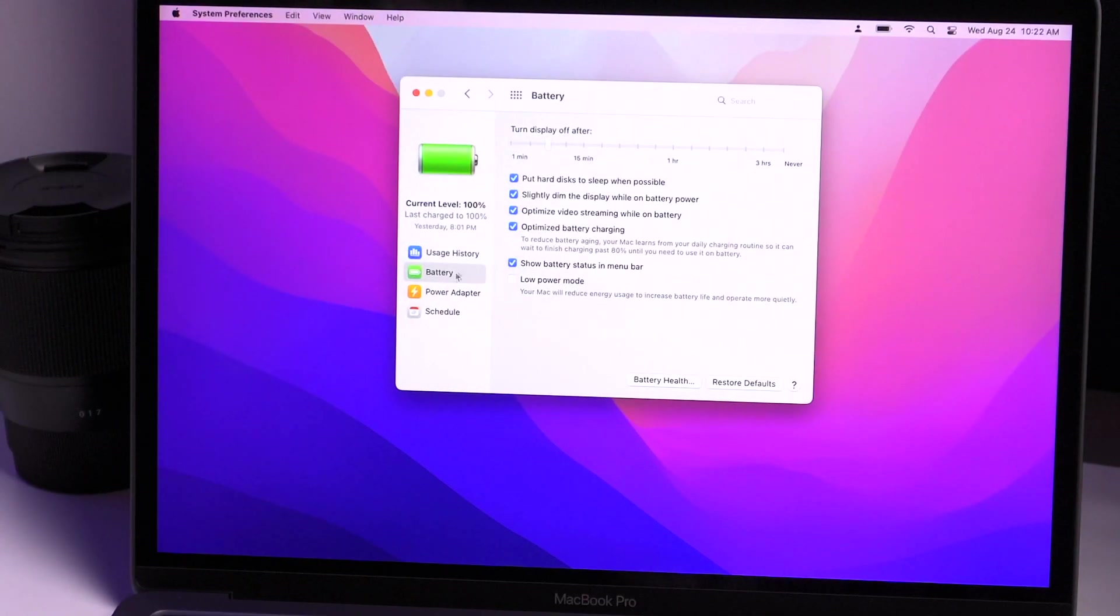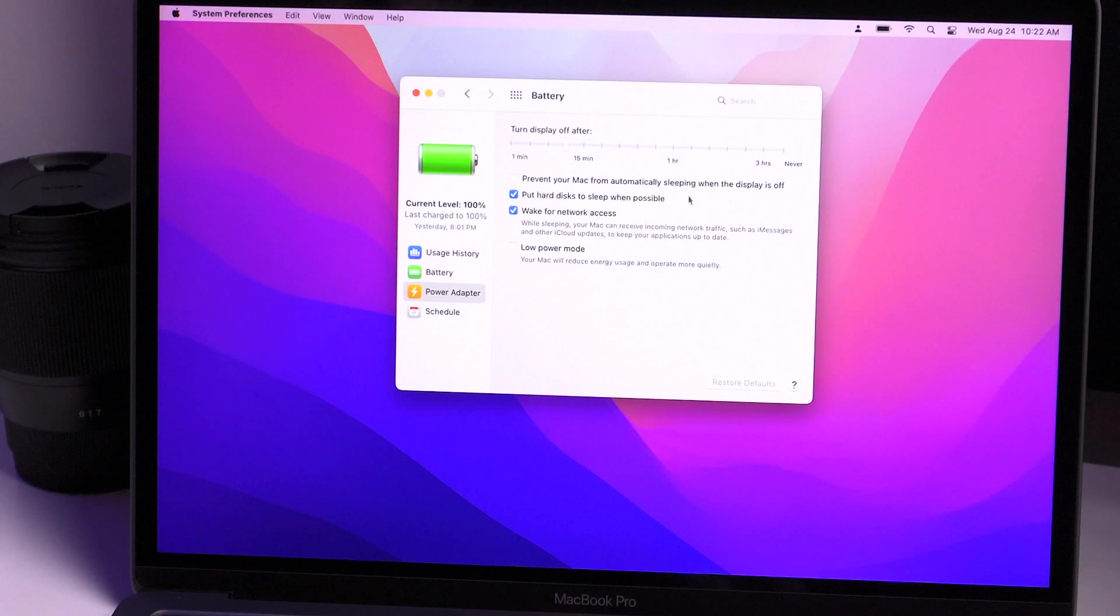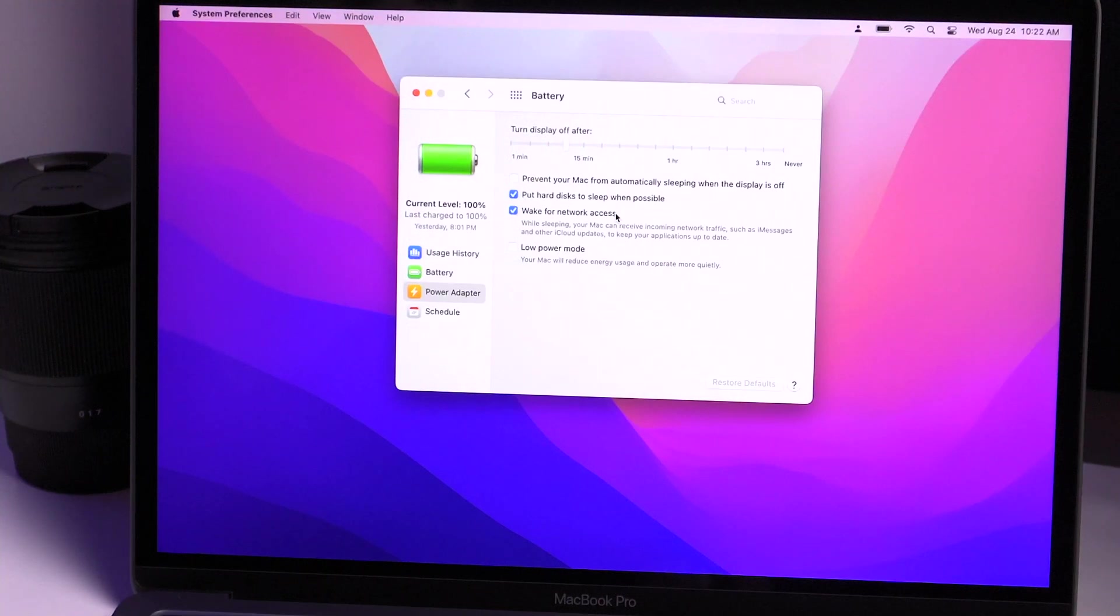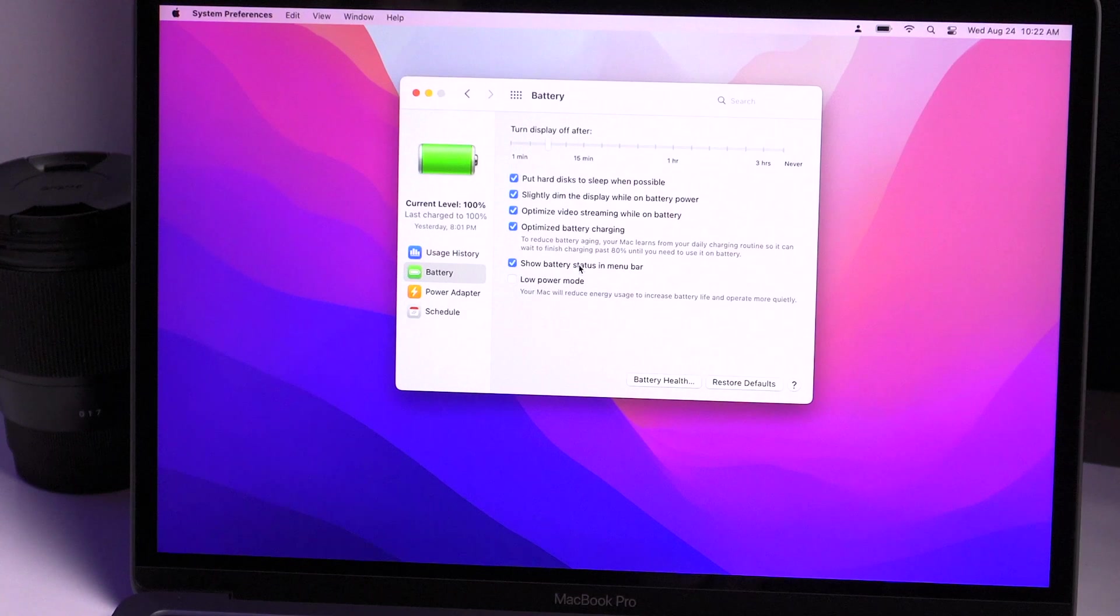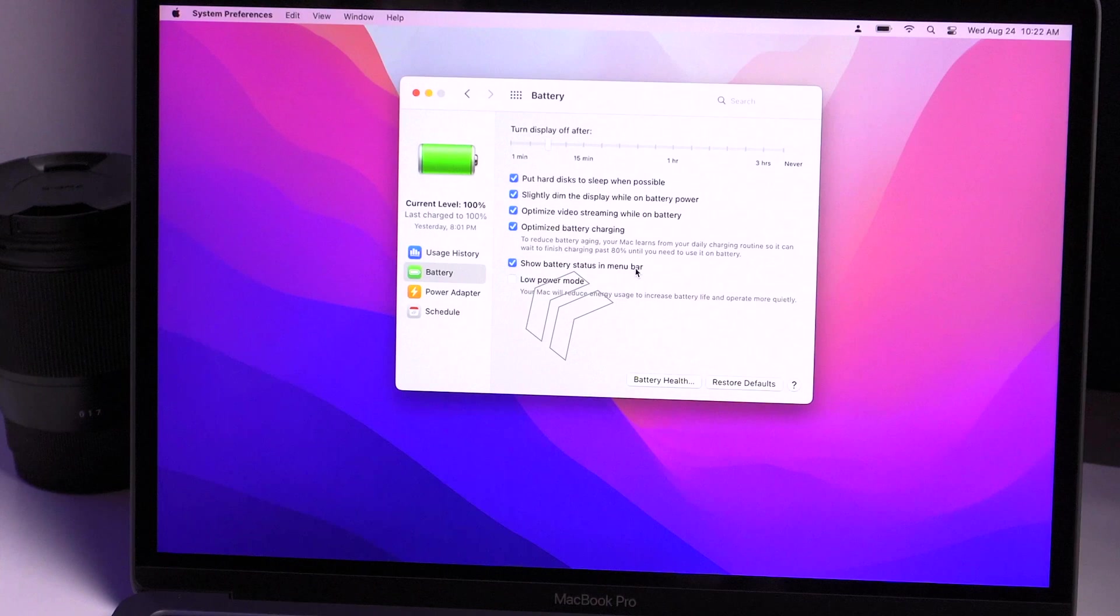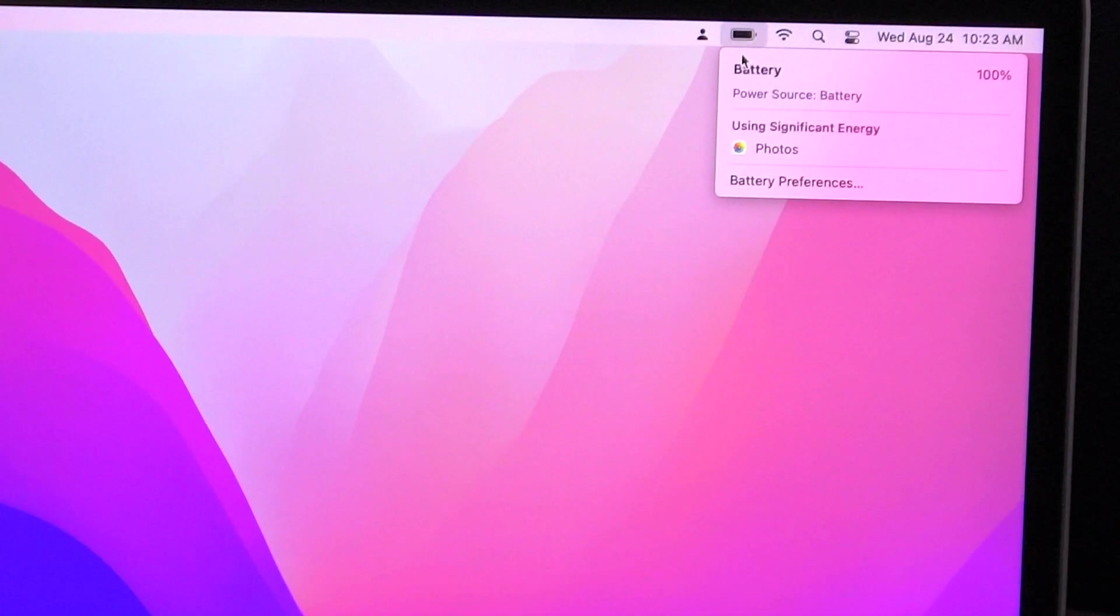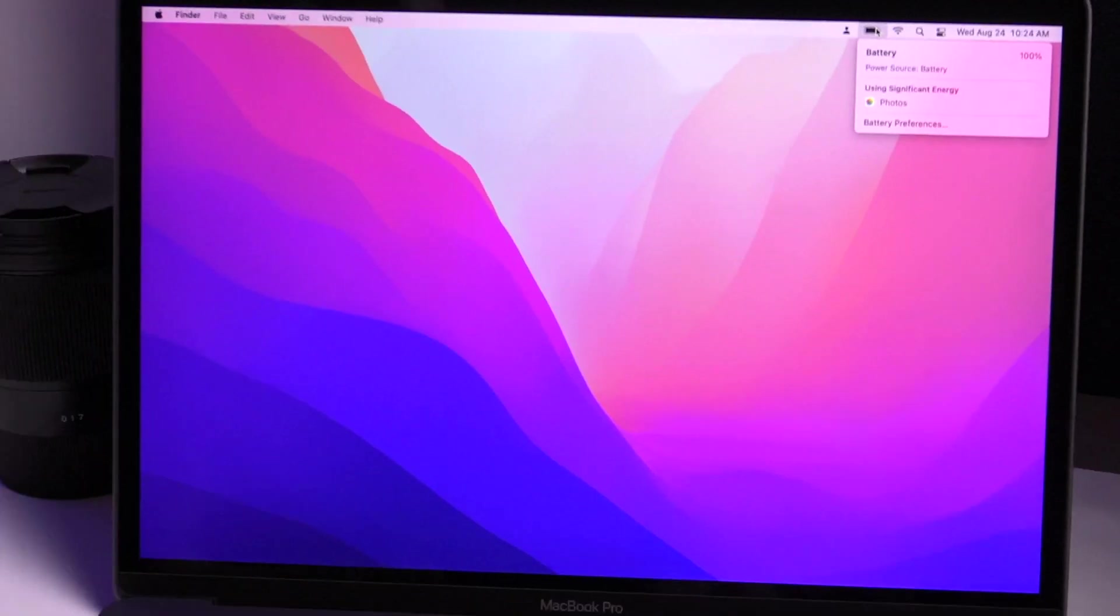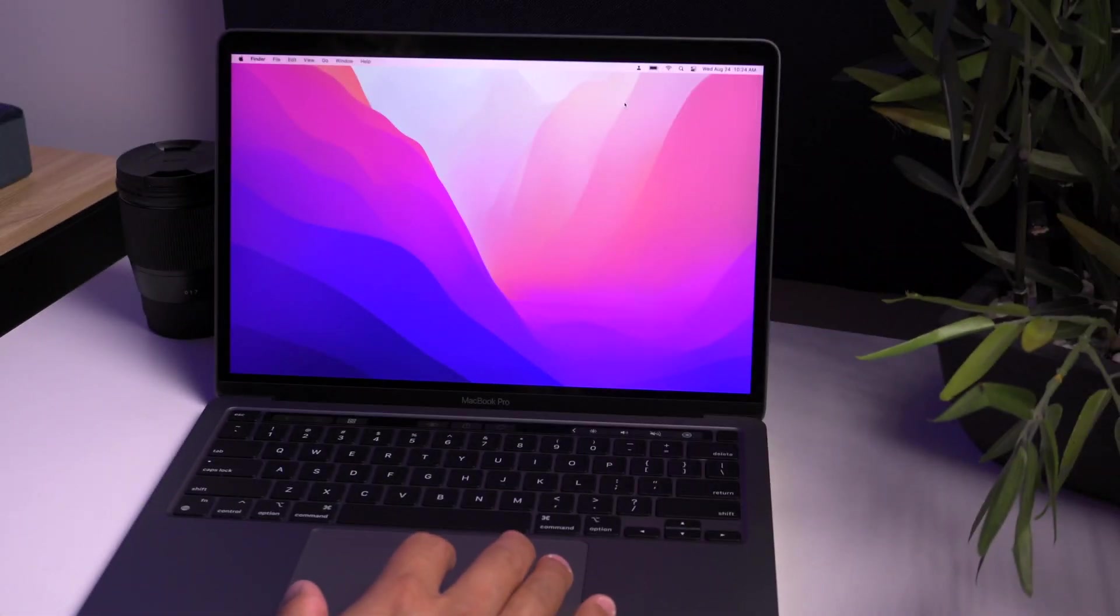Now, the other thing that you'd like to do is just go to a power adapter and then you can make some changes here. And I just keep this as default. I don't really make any changes here. One thing that I do want to ensure is if this is clicked off for whatever reason, it's just show battery status in menu bar. So when we close this off, this is our battery and it shows 100%. Right. So now that your battery is all set up.